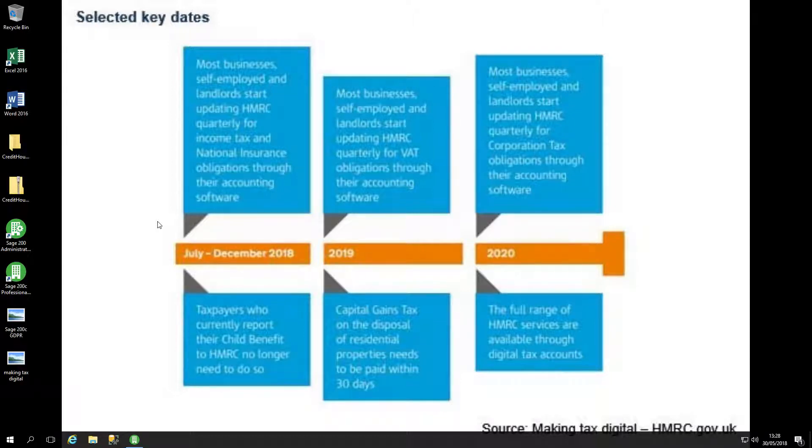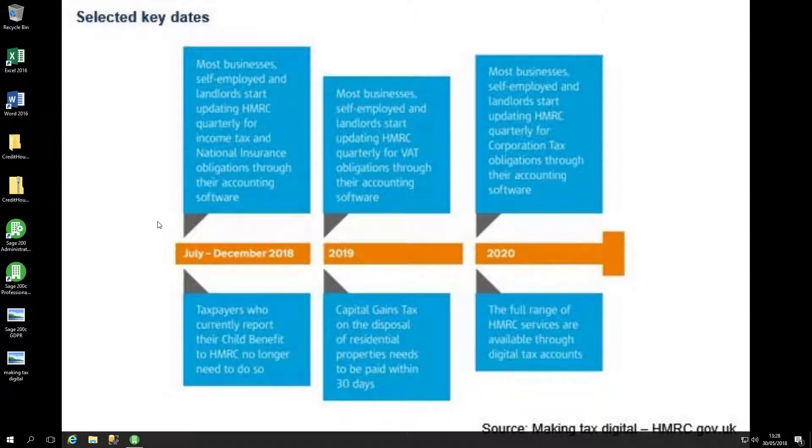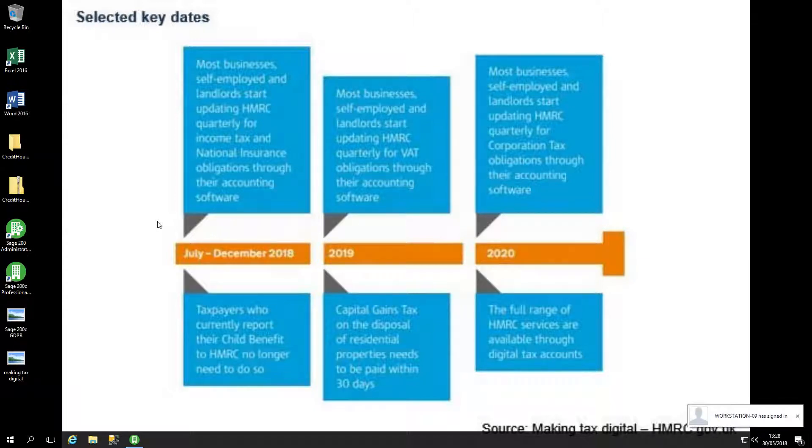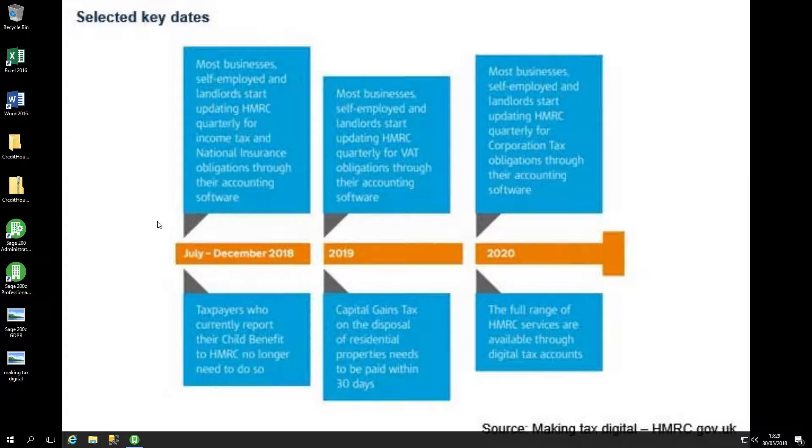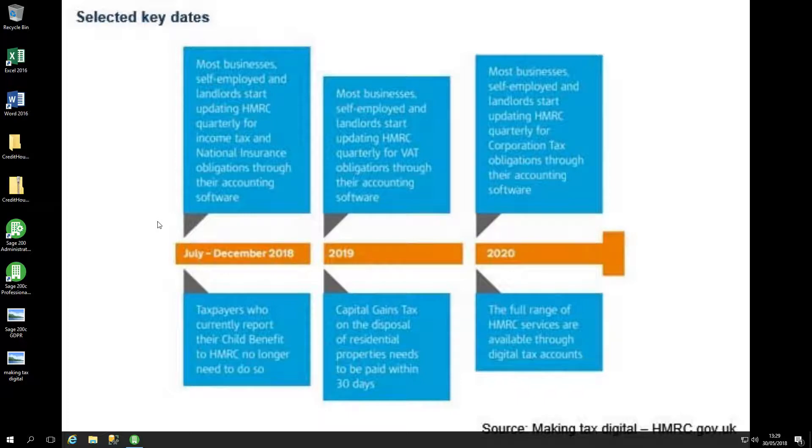In order to do that, you may require an update to your Sage 200 system. The only version which supports this new making tax digital portal is the very latest version, which is Sage 200c with the spring 2018 enhancements. That comes up in your software as version 12.00.0013.